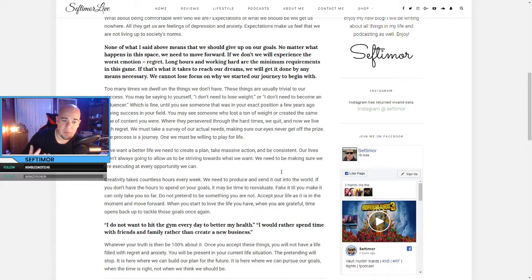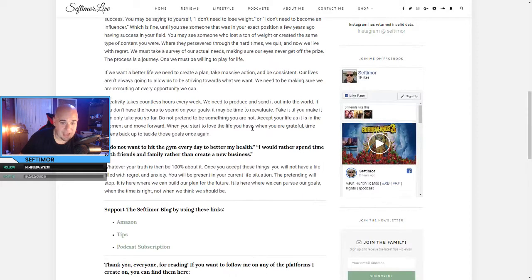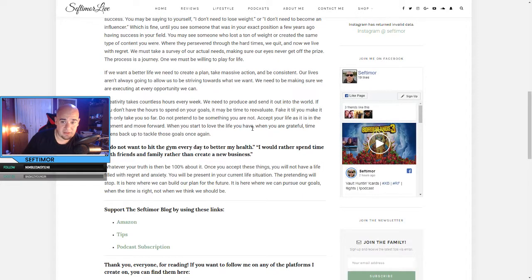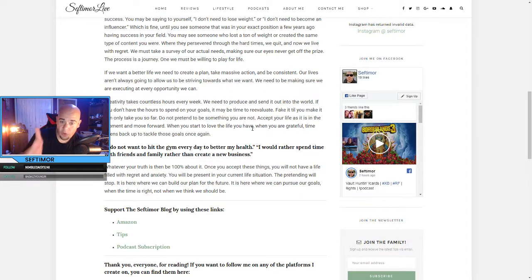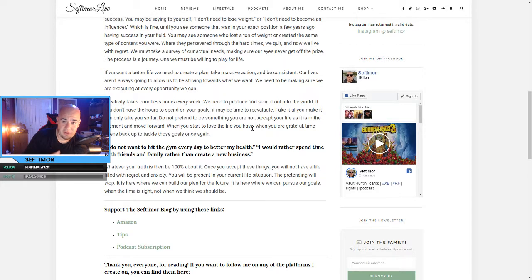If we want a better life, we need to create a plan, take massive action, and be consistent. Our lives aren't always going to allow us to be striving towards what we want. We need to be making sure we are executing at every opportunity that we can.